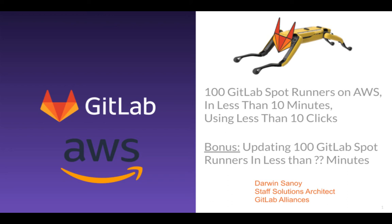Hey everyone, Darwin Sonoy here from GitLab. I am going to step you through some exciting new automation that we have for you. This automation is still technically in alpha, but what we're going to try to do in this demonstration is get 100 GitLab spot runners deployed on AWS in less than 10 minutes using less than 10 clicks. And then as a bonus, we're going to try to update those spot runners and see how long that takes.